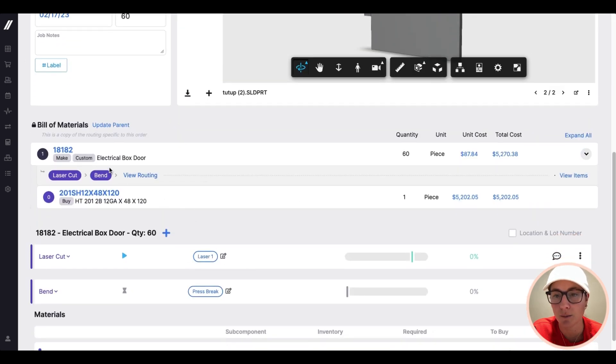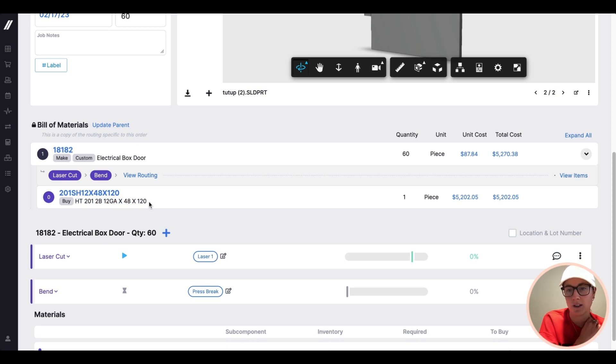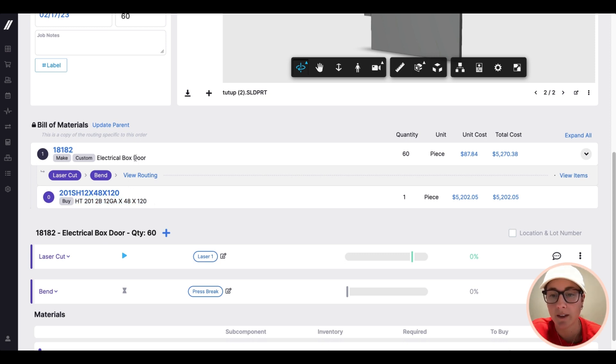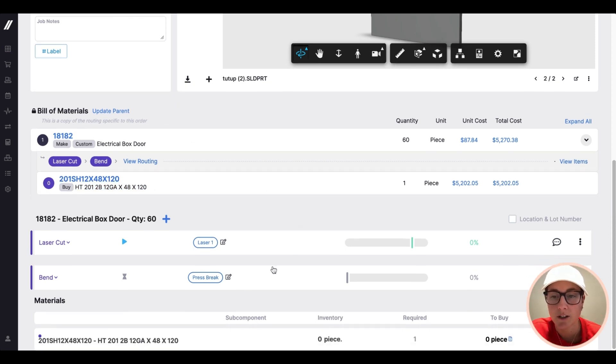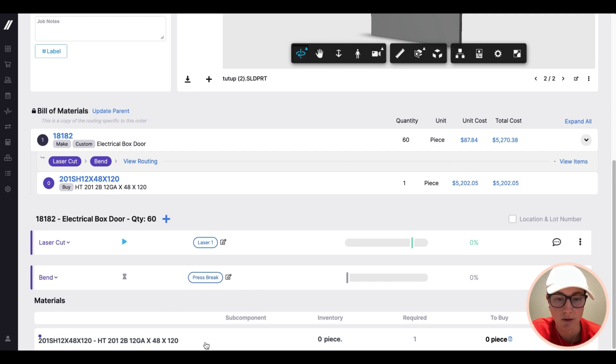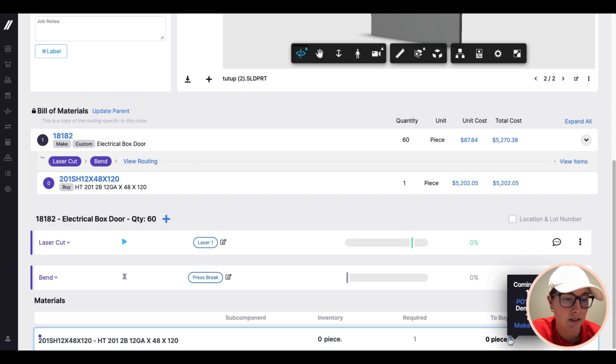If you scroll down, you'll see to make the electrical box door, we're going to do some laser cutting and bending. But the items we're going to focus on is this piece of sheet metal and then the finished good. I need a piece of sheet metal, and you can see I actually have none on hand. But I have already placed a purchase order for this.